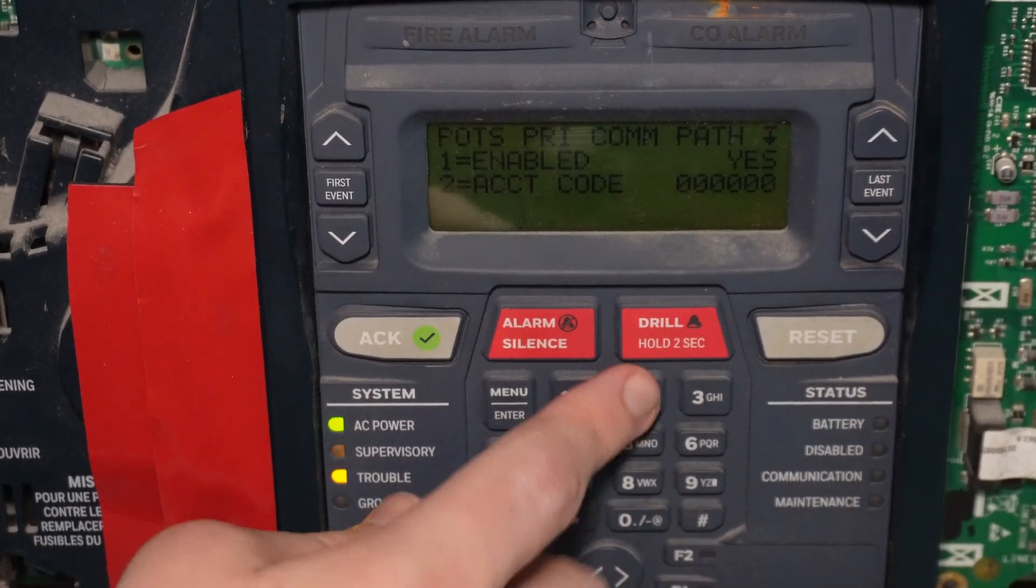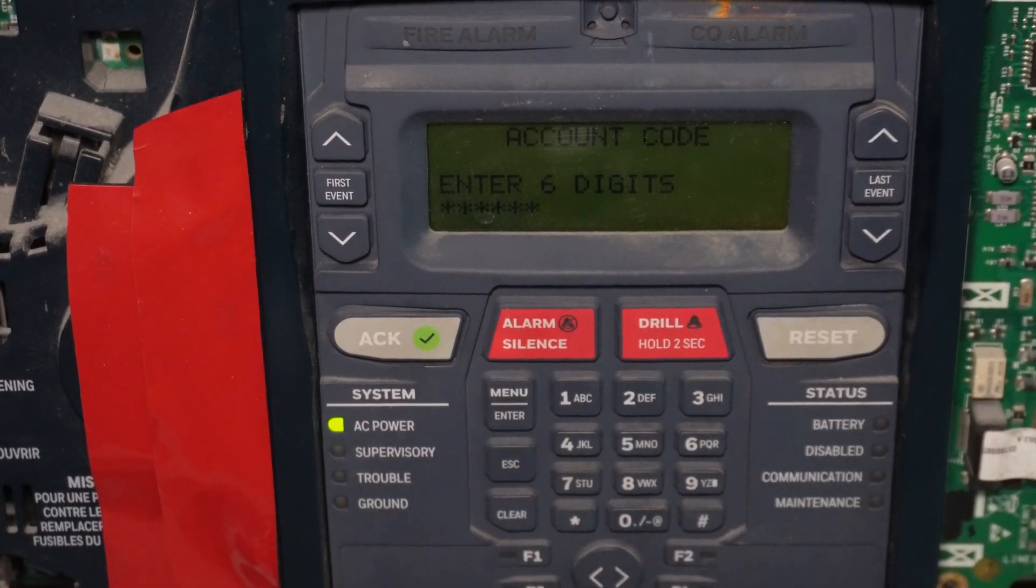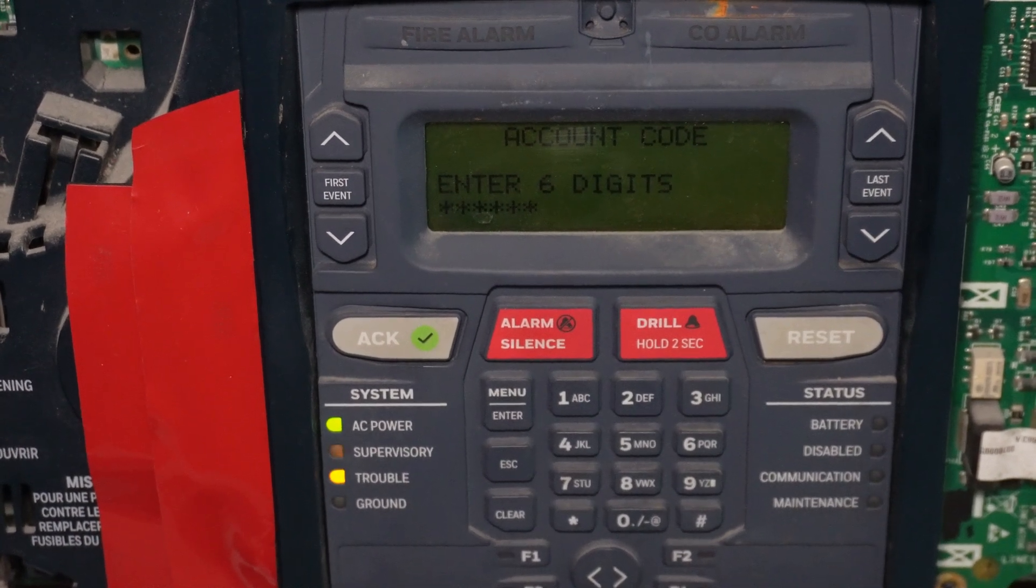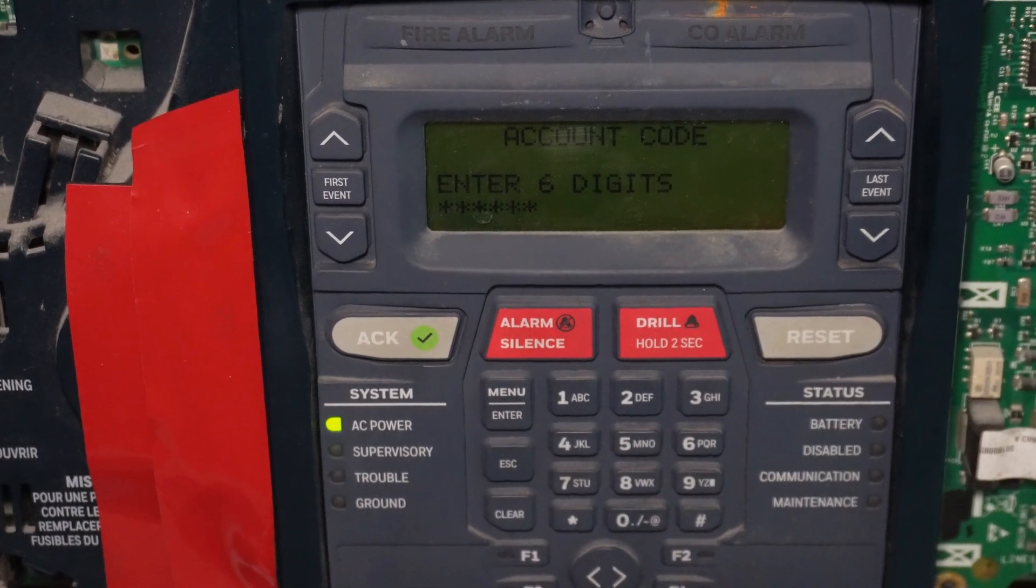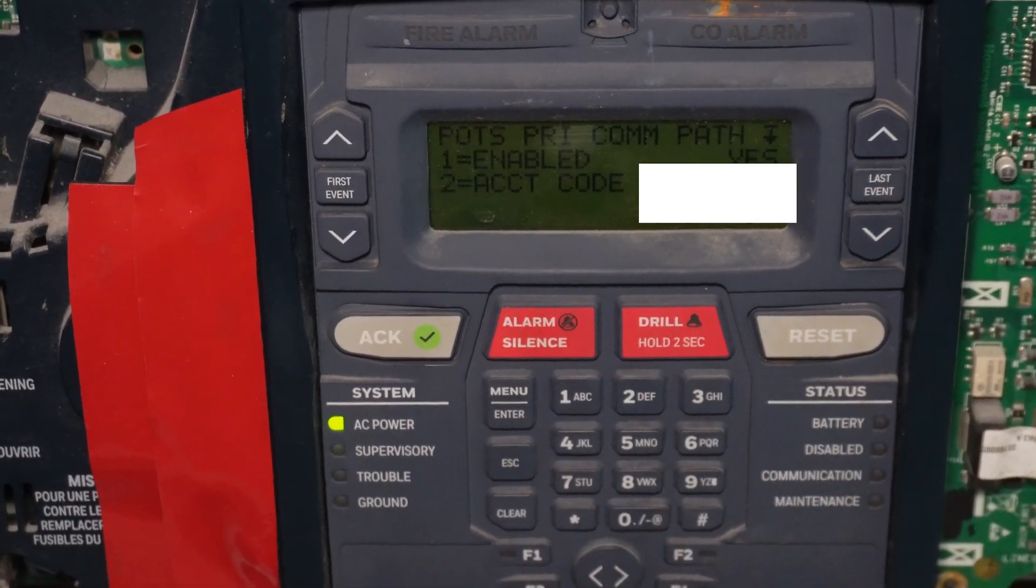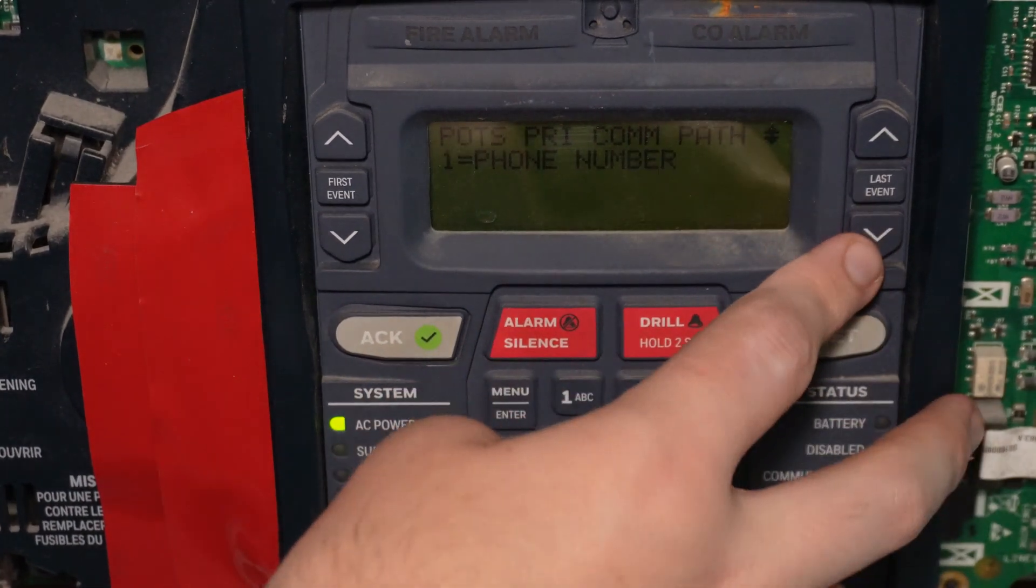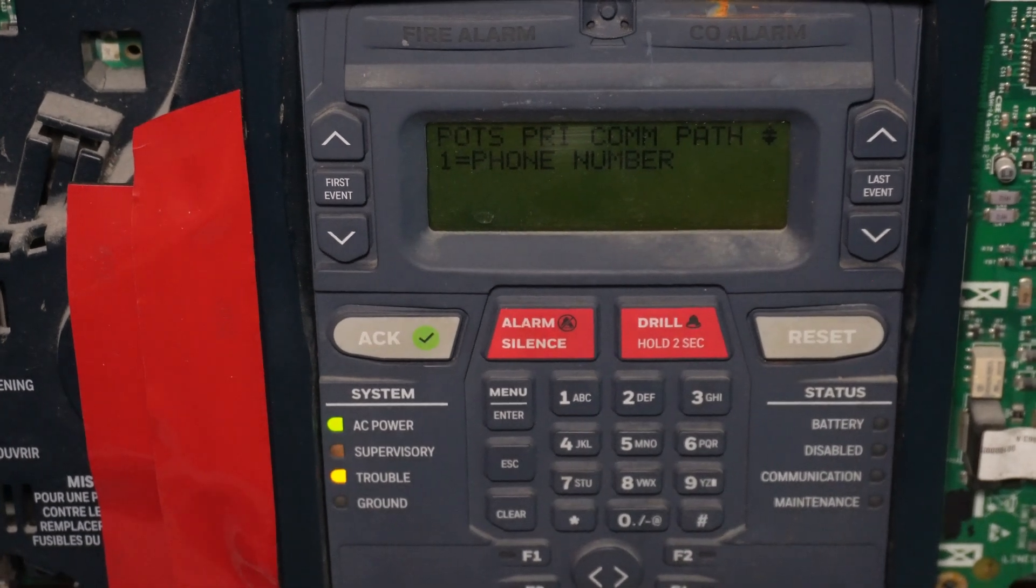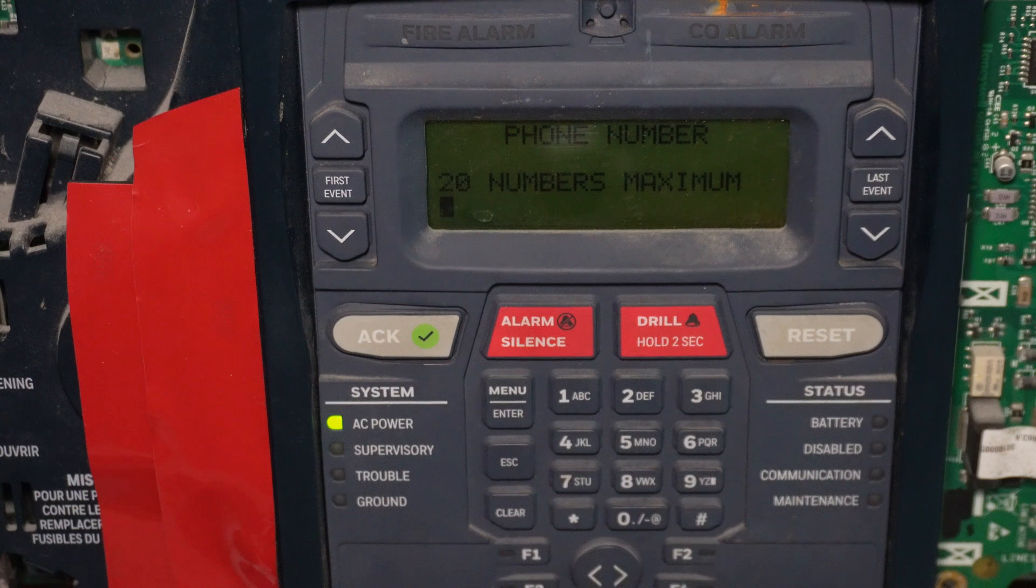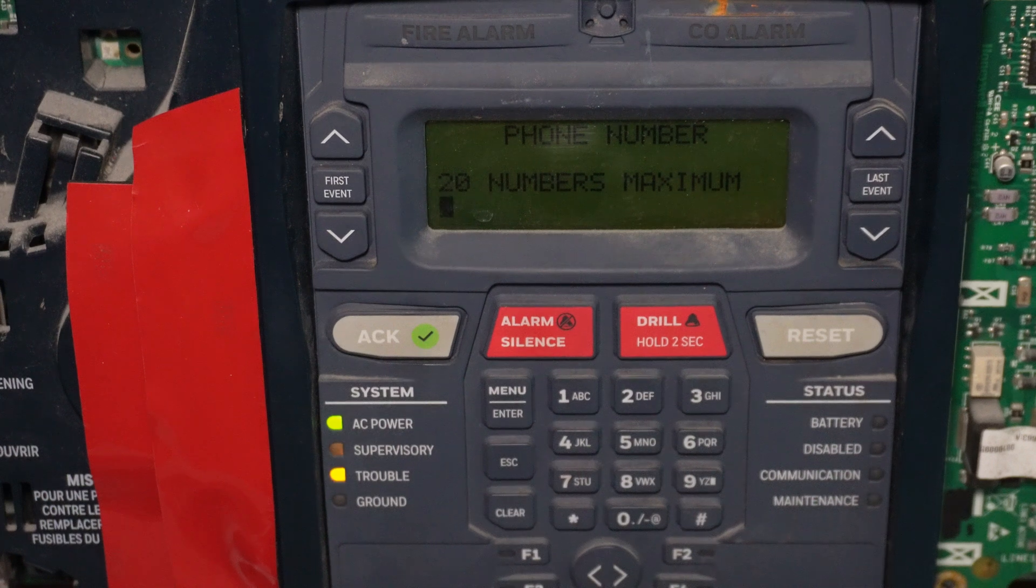And then the account code, that is the account number that is assigned by your central station when you onboard their monitoring services. So I'm just going to type mine in real fast. Alright, so now that we have that all punched in, let's see if there's anything else we need to do. And then phone number. That is the actual phone number to reach your central station. So you need to punch in the full phone number right there.